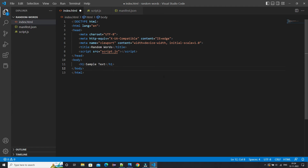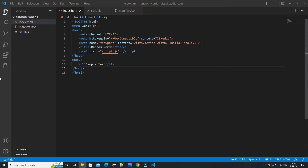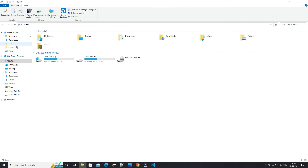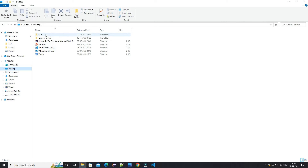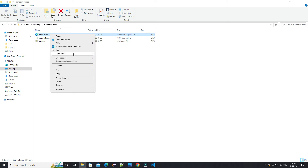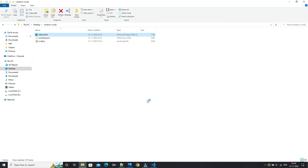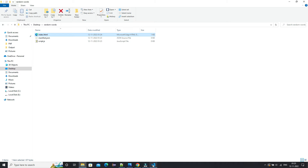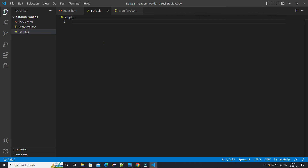Now we'll open our folder from the desktop — the Random Words folder. Inside that we have index.html. We'll open that in Chrome, and here you can see 'sample text' is displayed. This is our sample HTML page. We also need a function because we are going to fetch a random word from an API.